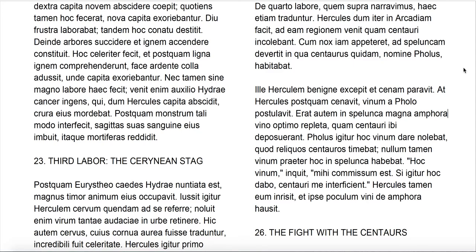Nullum tamen vinum praeter hoc in spelunca habebat — nevertheless, he had no wine except for this one in his cave. Hoc vinum, inquit, mihi commissum est — this wine, he says, has been entrusted to me. Si igitur hoc dabo — if therefore I shall give this — centauri me interficient, the centaurs will kill me. Hercules tamen eum inrisit, nevertheless Hercules mocked him, et ipse poculum vini de amphora hausit — and he himself drained a cup of wine from the amphora.